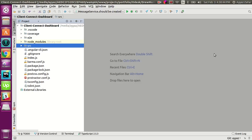Hello, in this video I will show you how we will use unit testing in our existing project. I already have set up everything to do unit testing in our existing project, so I will just show you how we will do that.